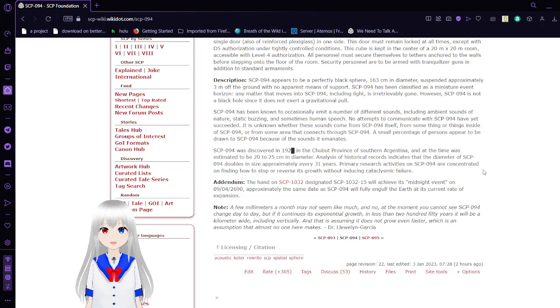SCP-94 has been known to occasionally emit a number of different sounds, including evident sounds of nature, static buzzing, and sometimes human speech. No attempts to communicate with SCP-94 have yet succeeded.